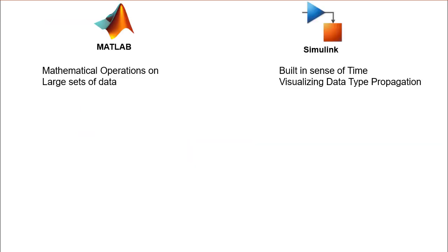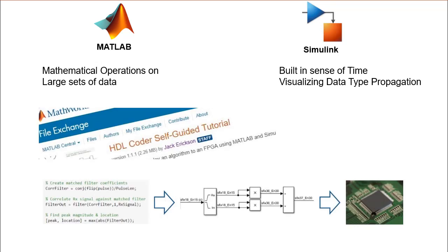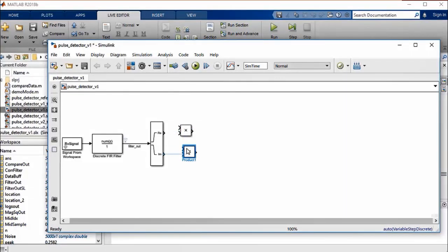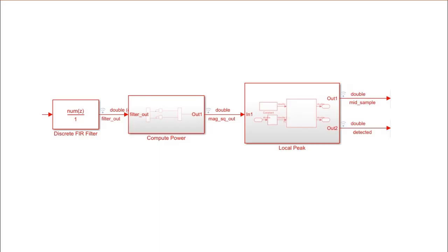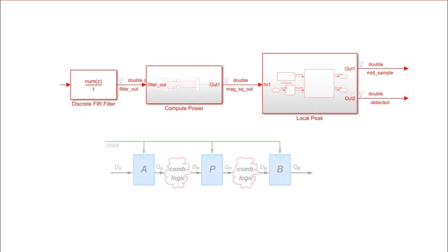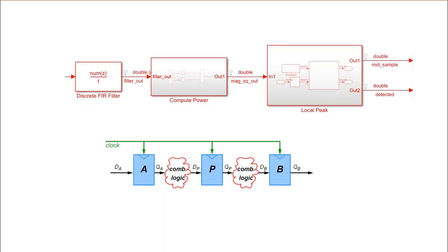In previous videos in this series, we have discussed the strength of MATLAB and Simulink, created the Simulink model of the pulse detection algorithm, and introduced design architecture options that extend control over speed and area trade-offs.